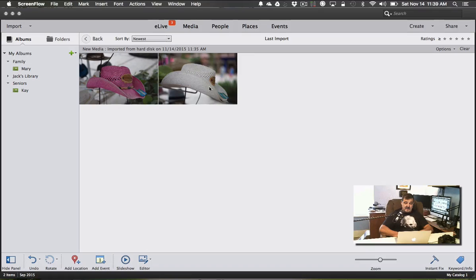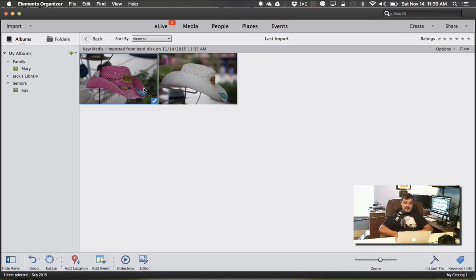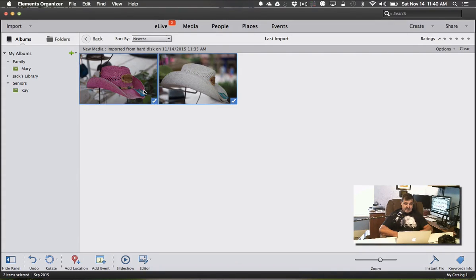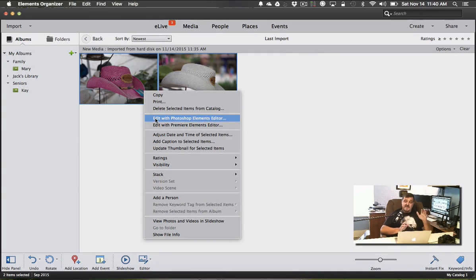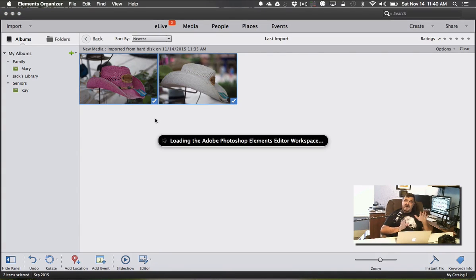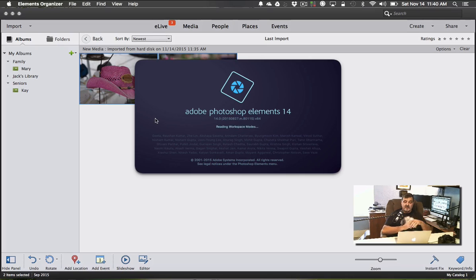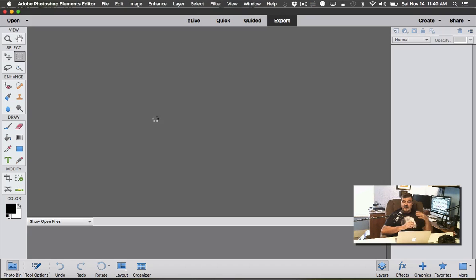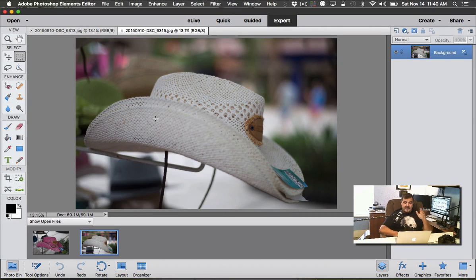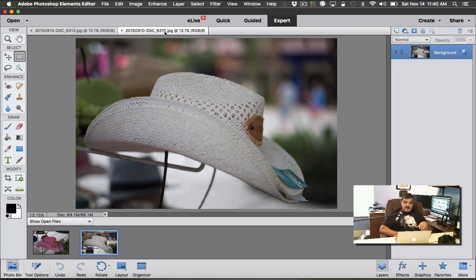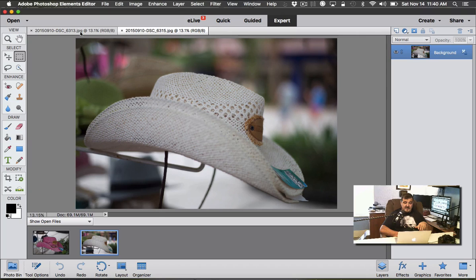I have two pictures here—one that I have a really shallow depth of field and another one not so much. We're going to create that same look and feel. Let's go ahead and go to the computer screen here. So here's my two pictures I'm working with, these two different hats. I'm going to open these up in the editor.